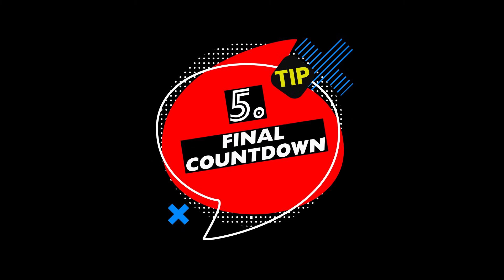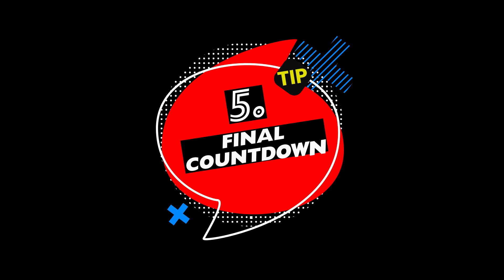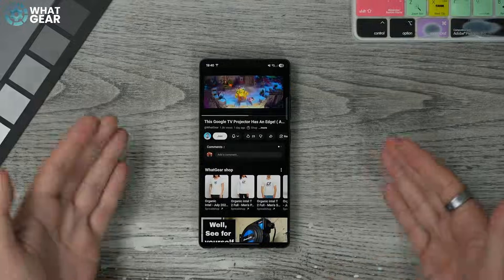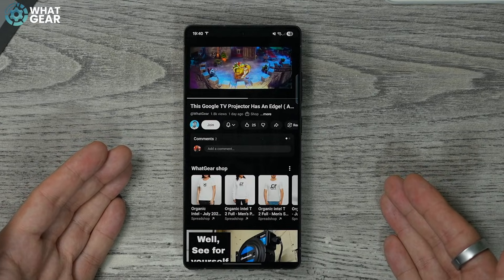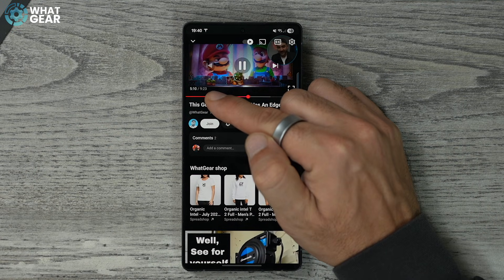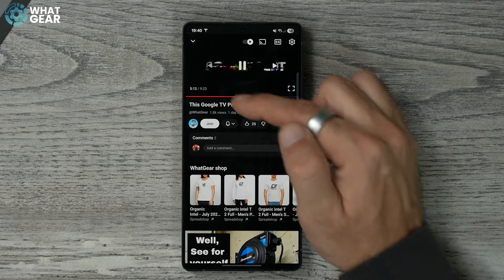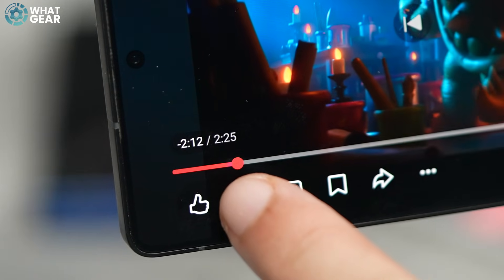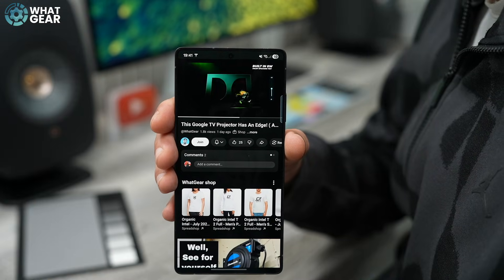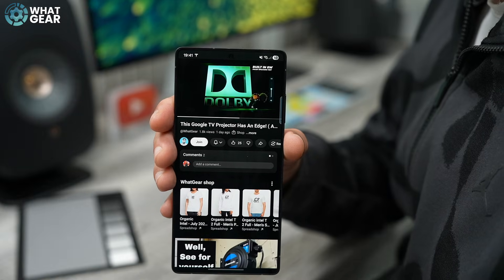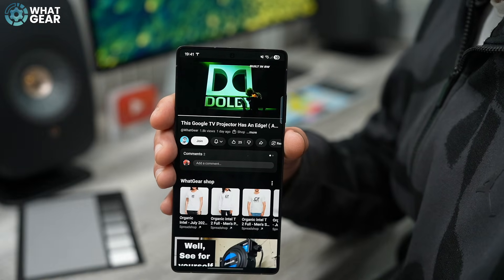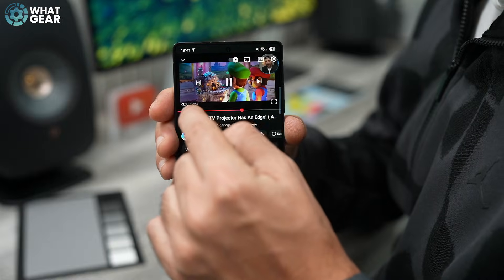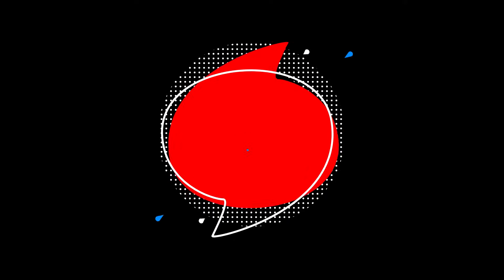Tip number five: while a video is playing in the YouTube app, you'll see a little time marker at the bottom when you tap on the video. If you tap that time marker, it switches to a countdown timer instead of counting up, giving you a clearer sense of how much time is left in that particular video.